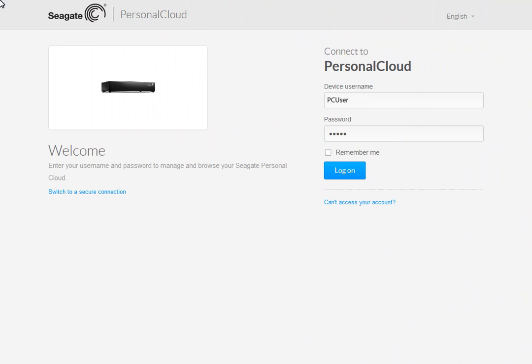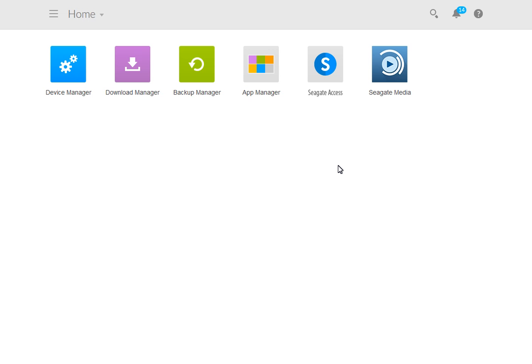To get started, launch the user interface and sign in to your personal cloud account. When the home page opens, click on the Backup Manager icon.